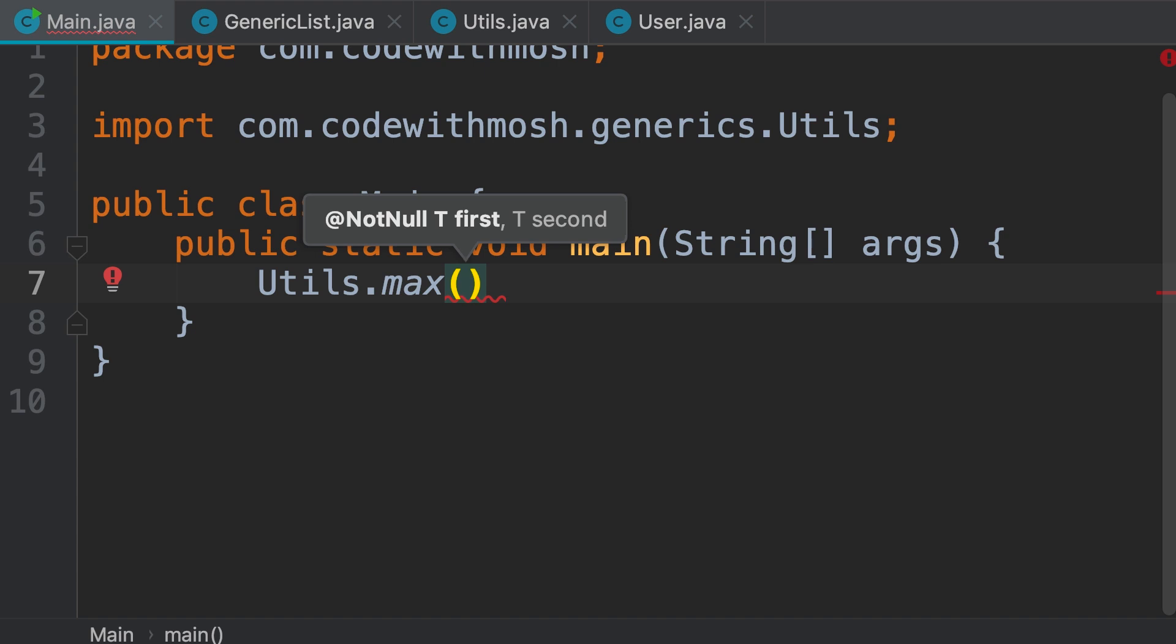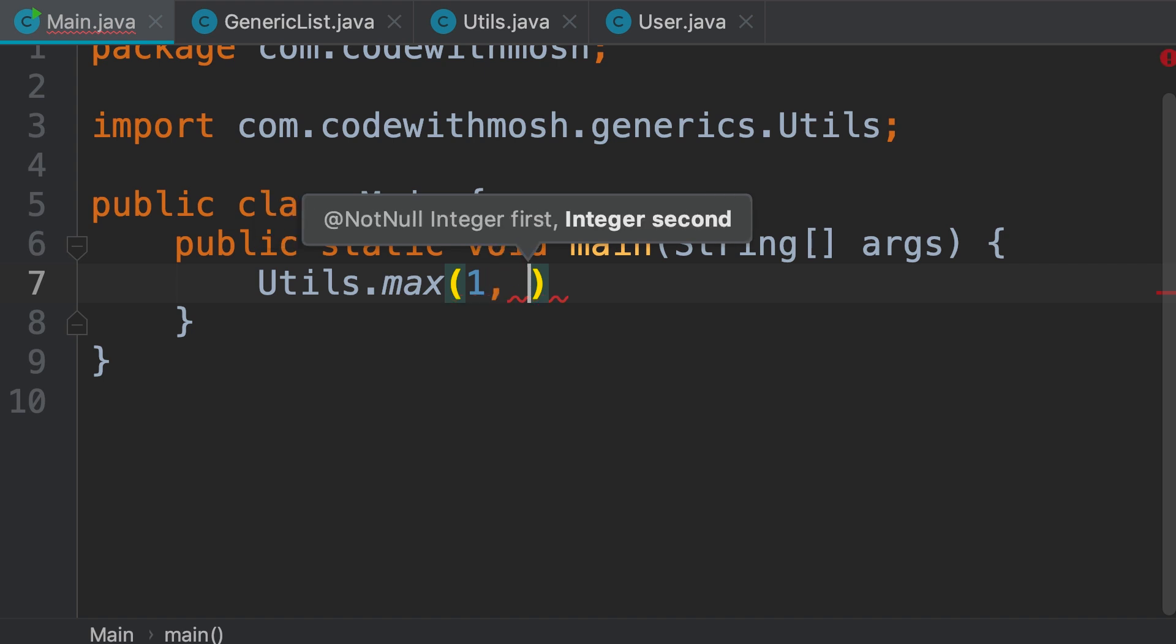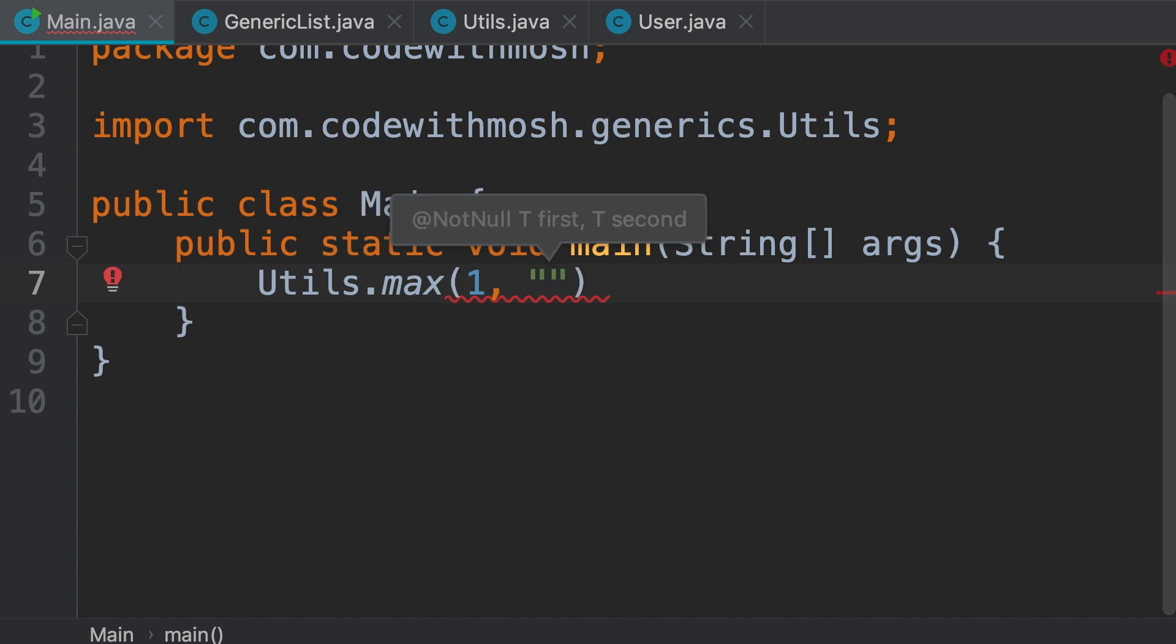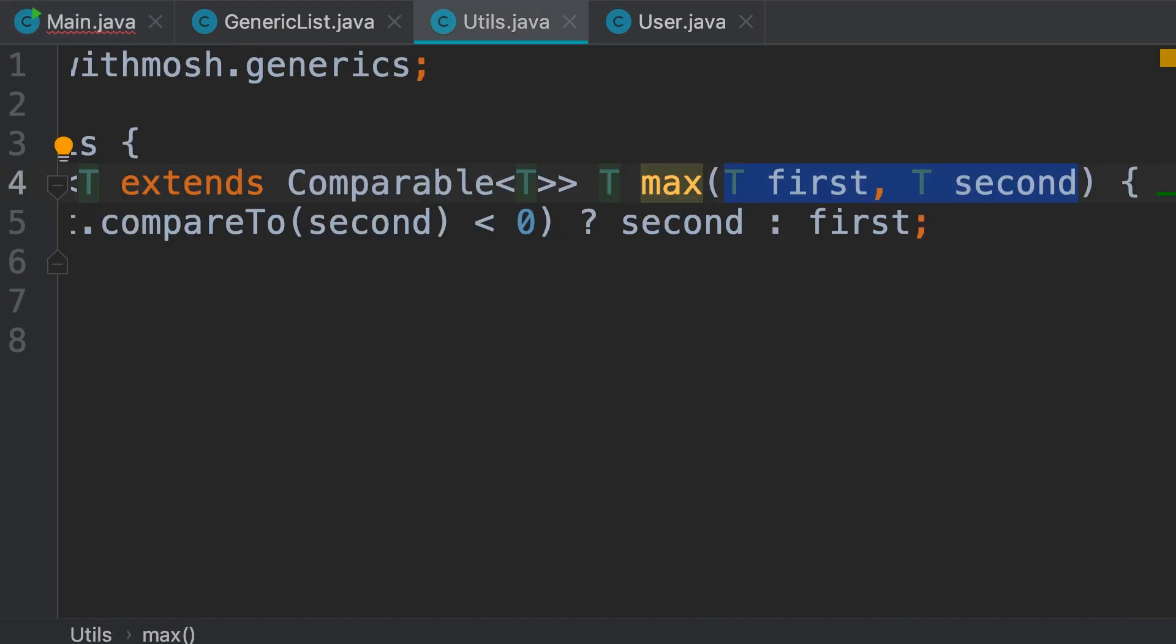Now, the moment I pass a value here, let's say one, the Java compiler knows this is an integer, so it wraps it inside the integer class, and it knows that the second parameter should also be an integer. So I cannot pass a character or a string here. This is the benefit of using generics. Instead of adding two parameters of type object, we use a generic method.